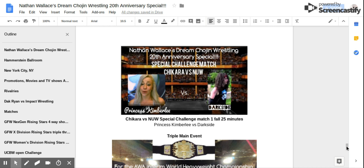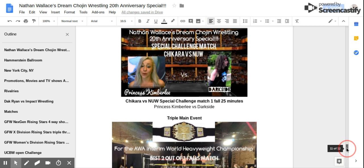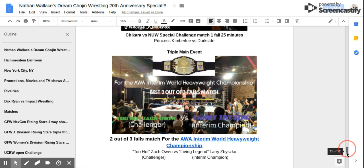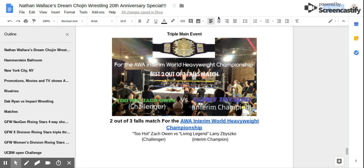Triple main event number one! For the AWA Interim World Heavyweight Championship, two out of three falls match! Challenger Two Hot Zach Gohan versus Interim Champion Living Legend Larry Zbyszko!